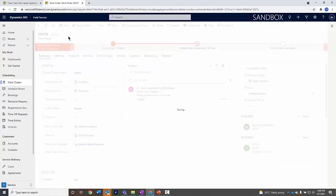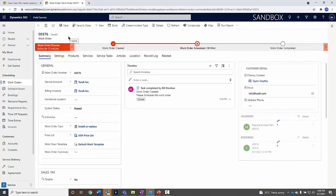The work order has been posted and that indicates it's being sent to an ERP system or something like that for processing, for invoicing on the way out.